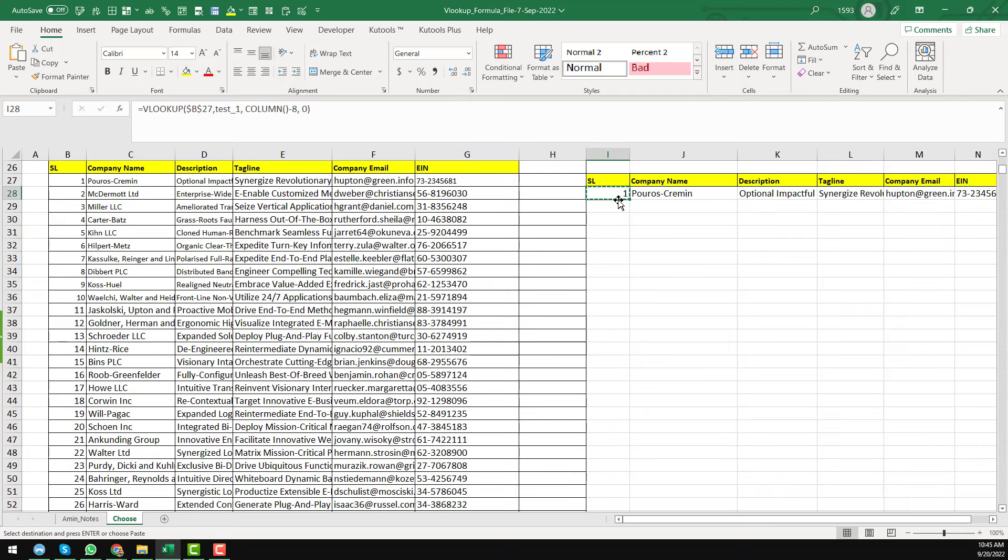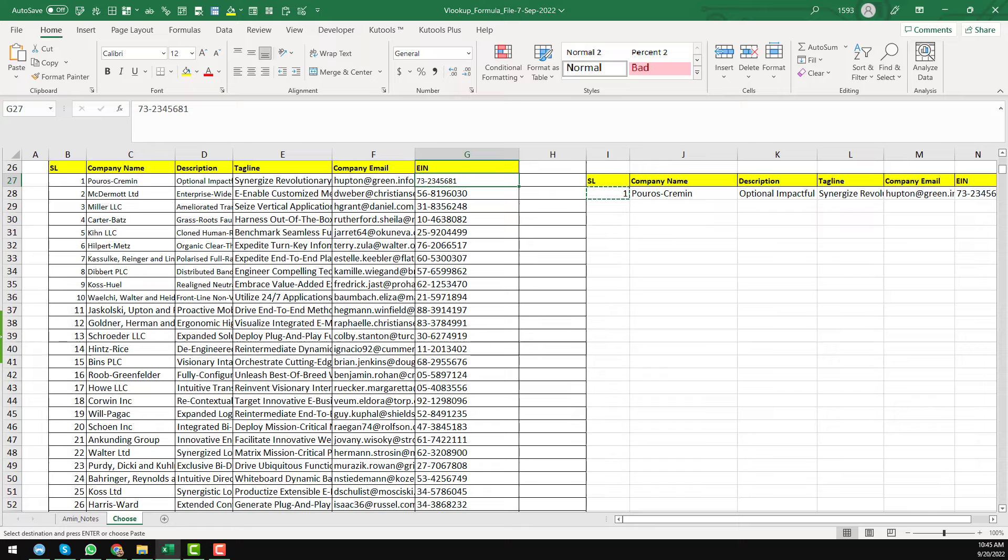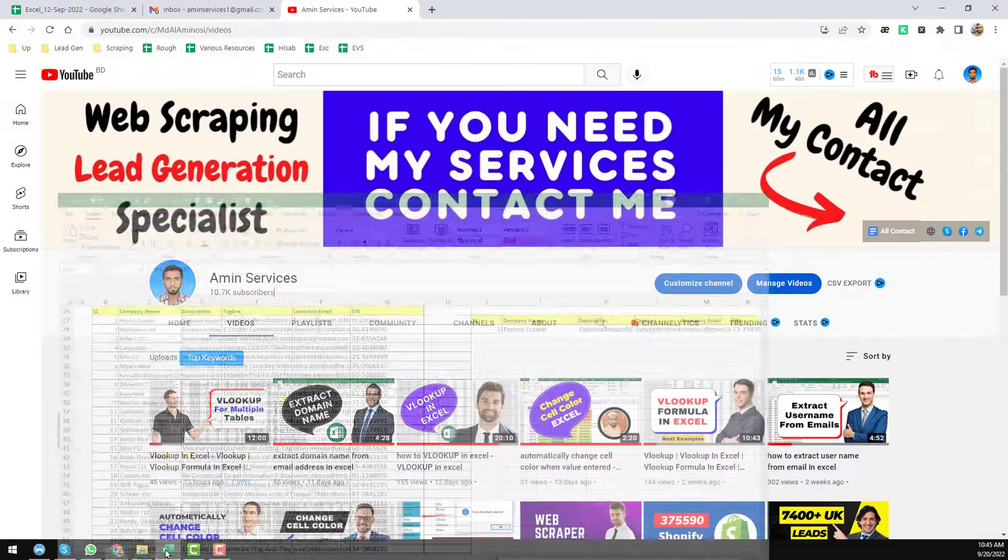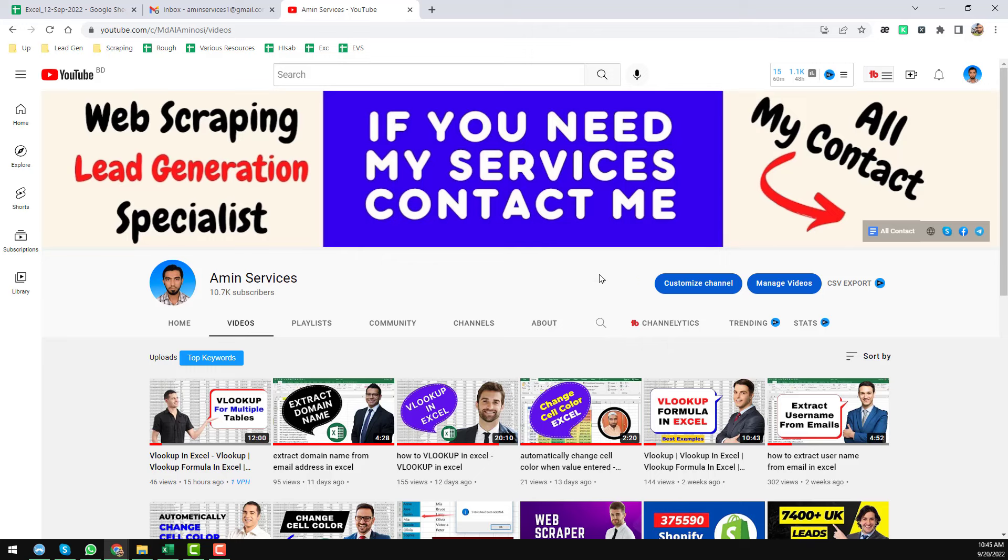So this way we can get the full row from any data source within few seconds using our VLOOKUP formula. So friends, this is the one system I just wanted to explain in this video.